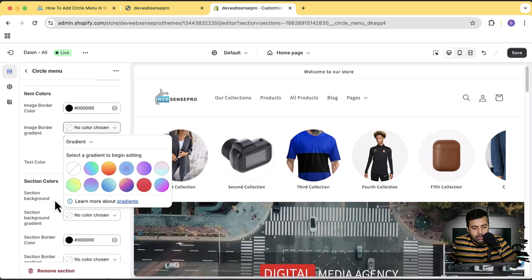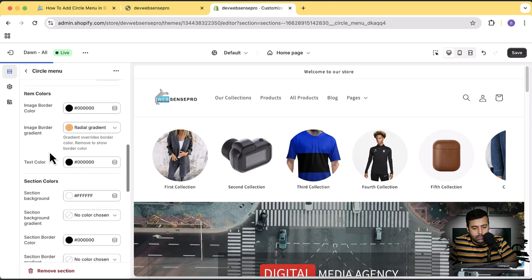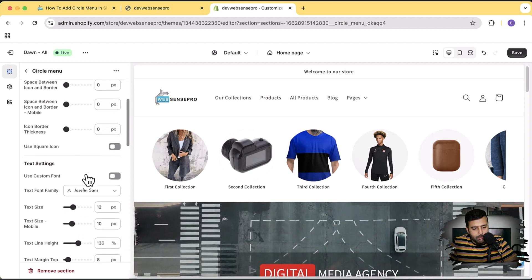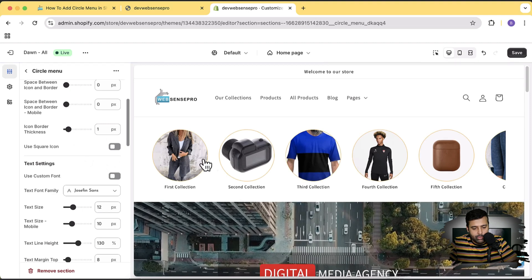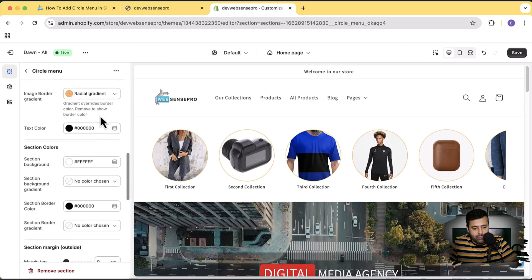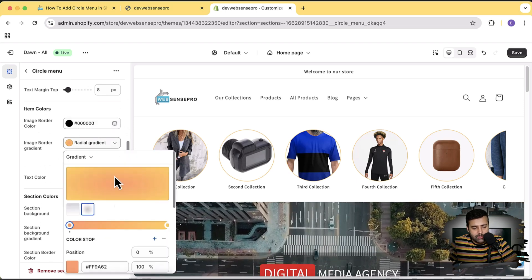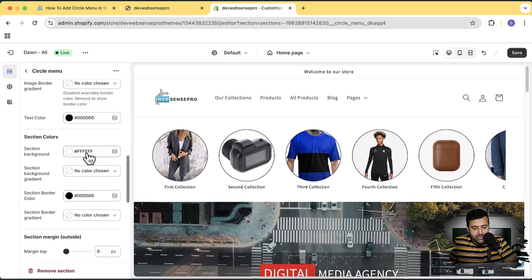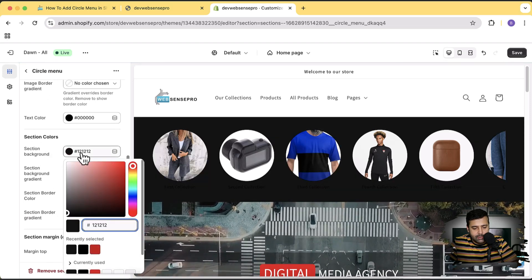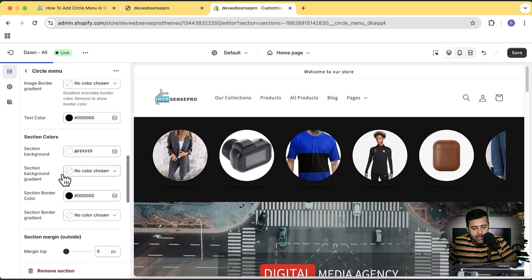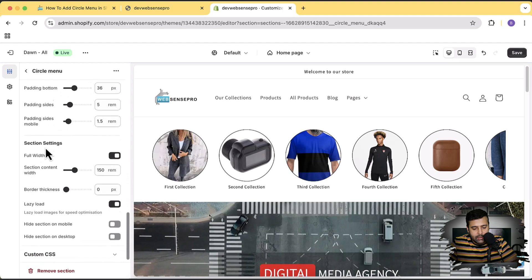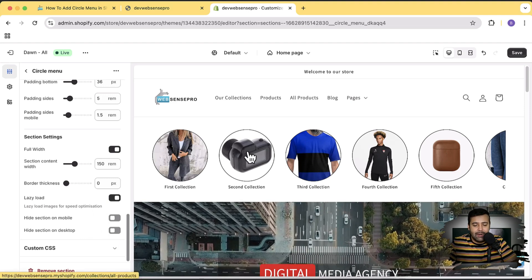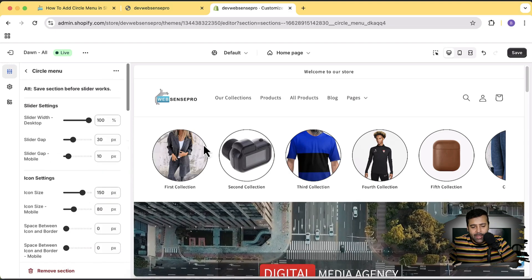I'll remove the gradient and add a new one. It turns out we had removed the border thickness, which is why the gradient wasn't showing. With border thickness restored, the gradient and border are now showing. Removing the gradient shows the single solid border color. There's also an option for text color, and we can change the section background color — including adding a gradient to it. There are margin and padding settings, and options to hide the section on mobile or desktop separately.